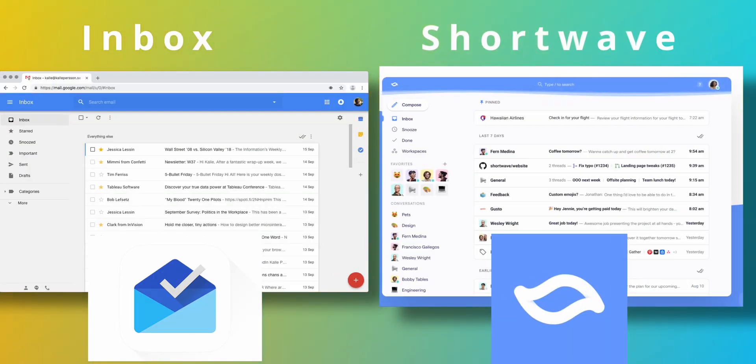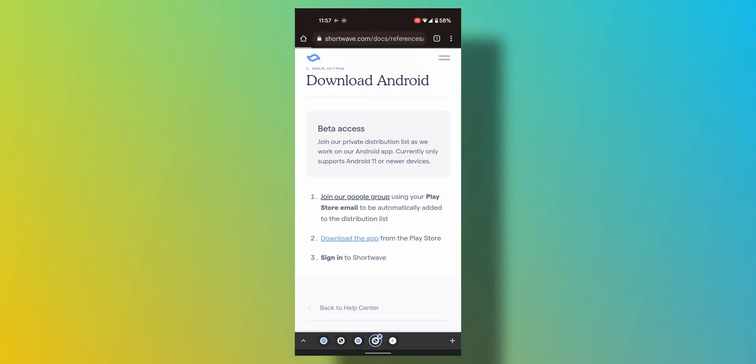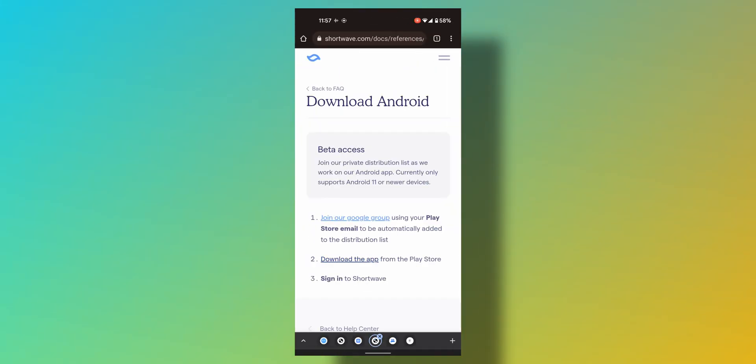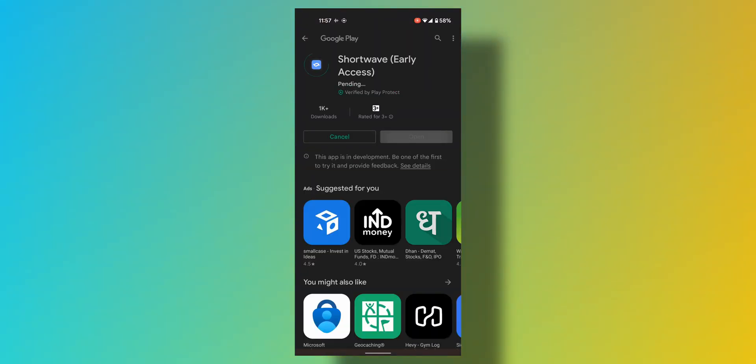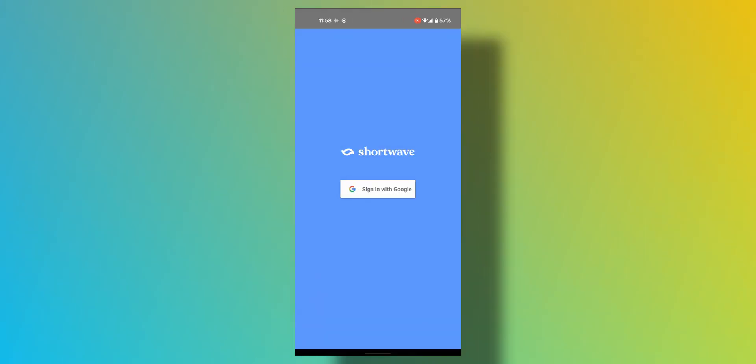You can join the Android beta by joining a Google group which is linked in the description below. Then it will give you a link to download from the Play Store. You can install it from there and sign in using Gmail and there you have it.